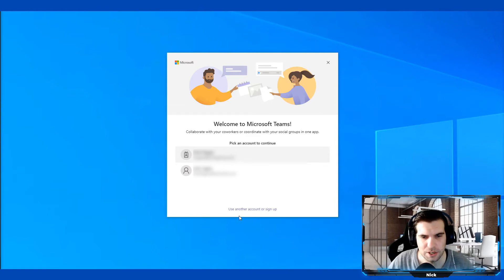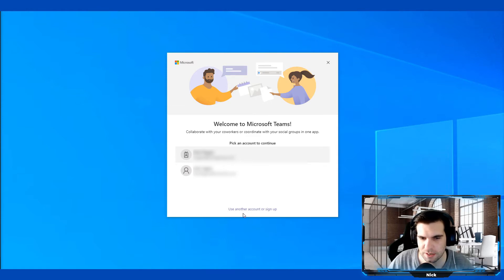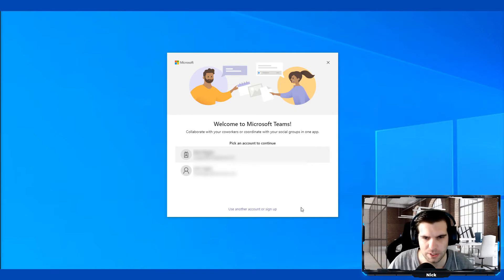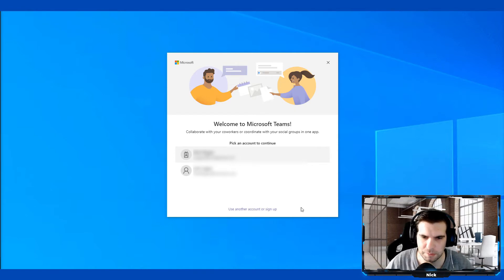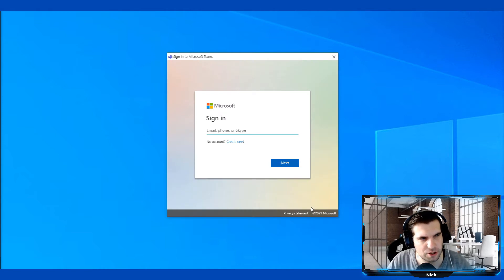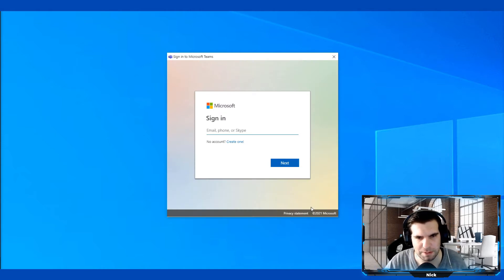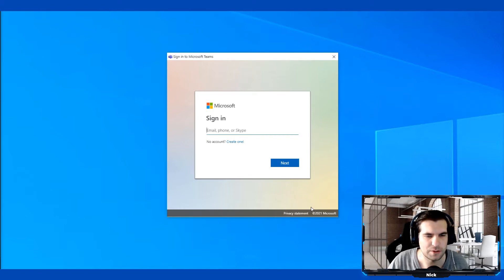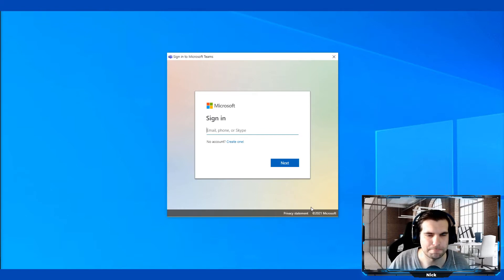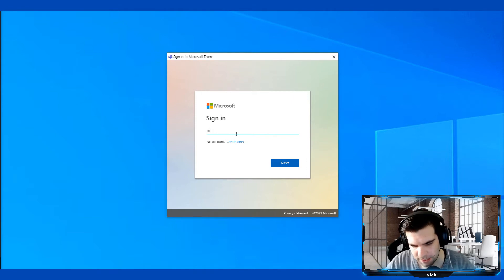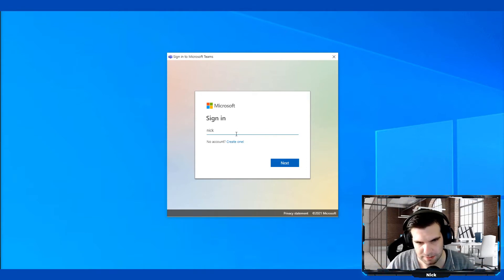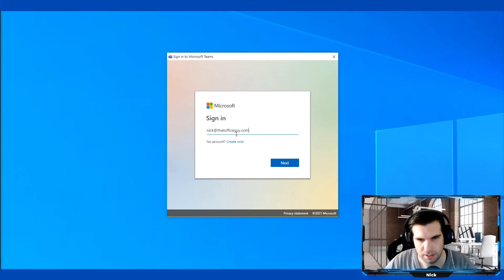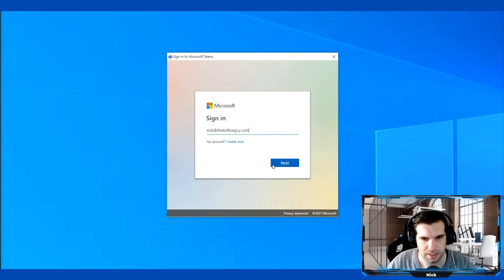At the bottom here I could use another account or sign up. In your case, you might only have one account and it's just asking you for a username and password. I'm going to click on this and this is the kind of thing you should be experiencing. It'll be asking you for an email address and then that password. We're going to use the email address nick@thatofficeguy.com and then click next.